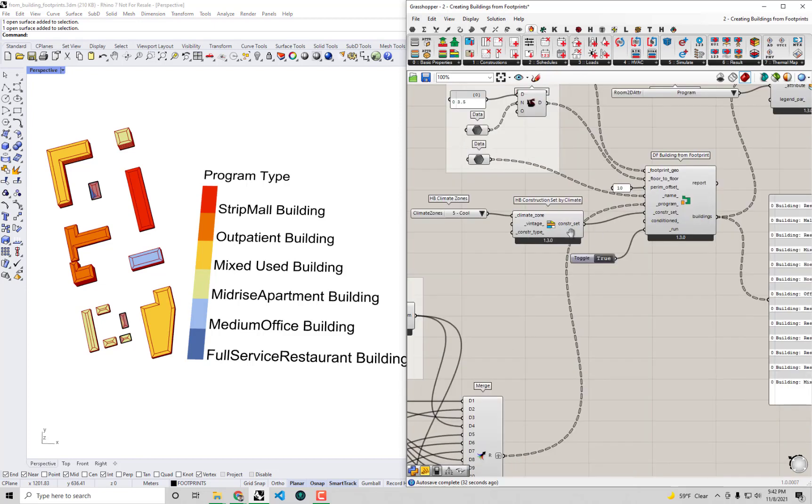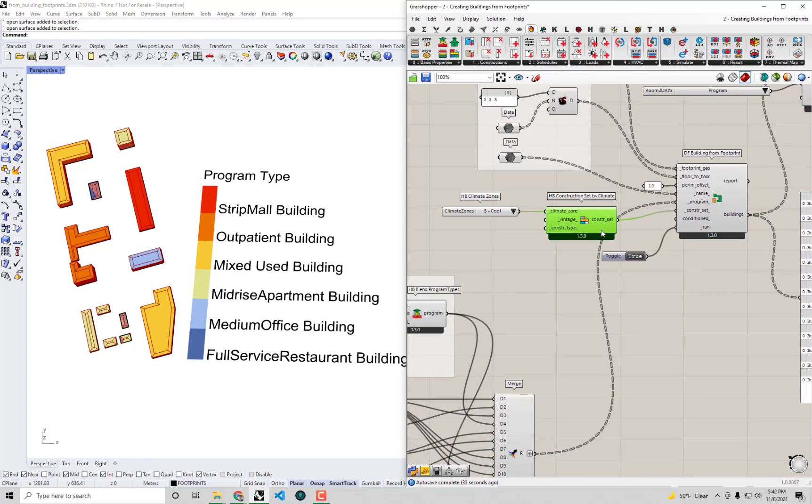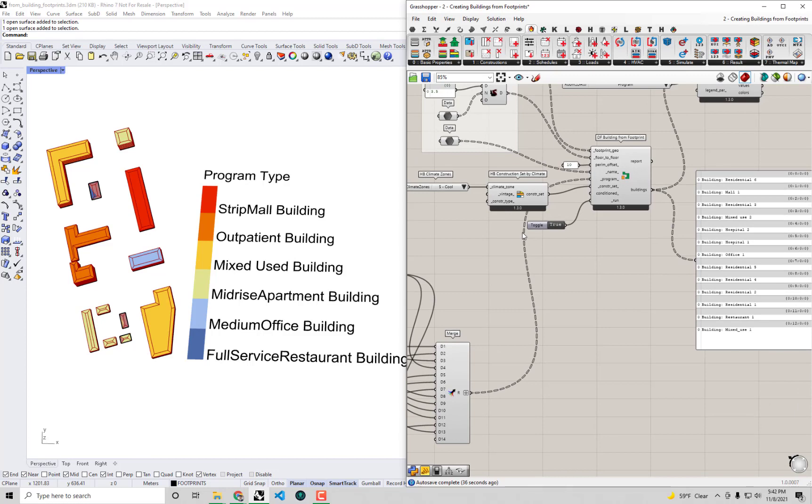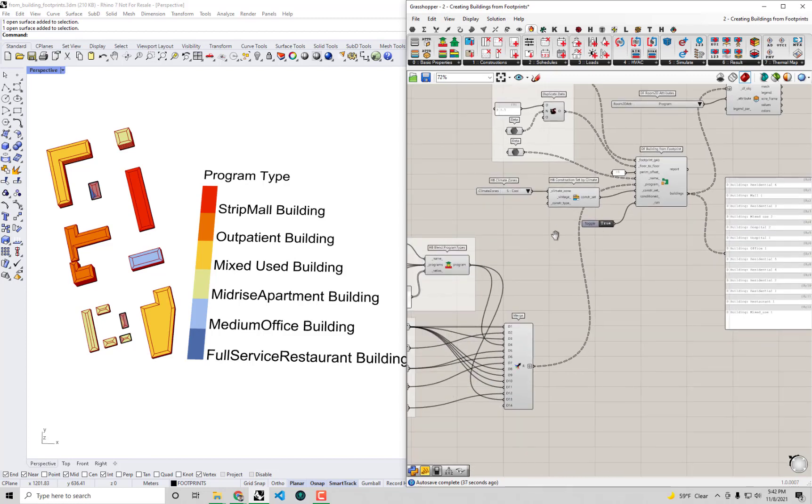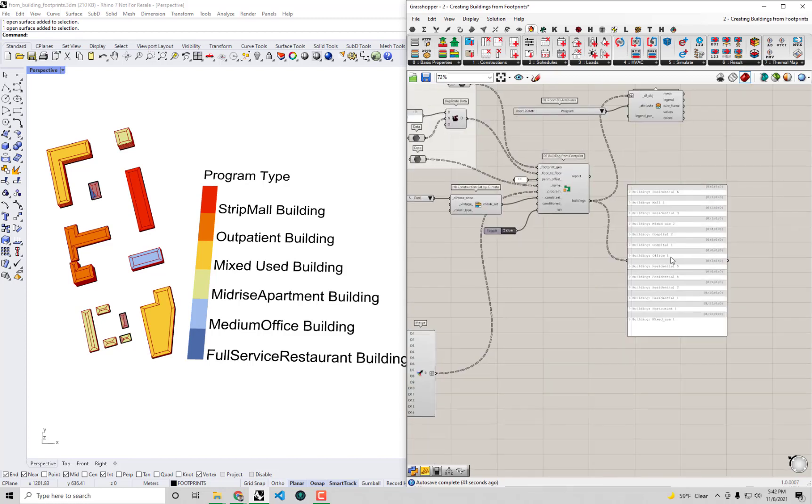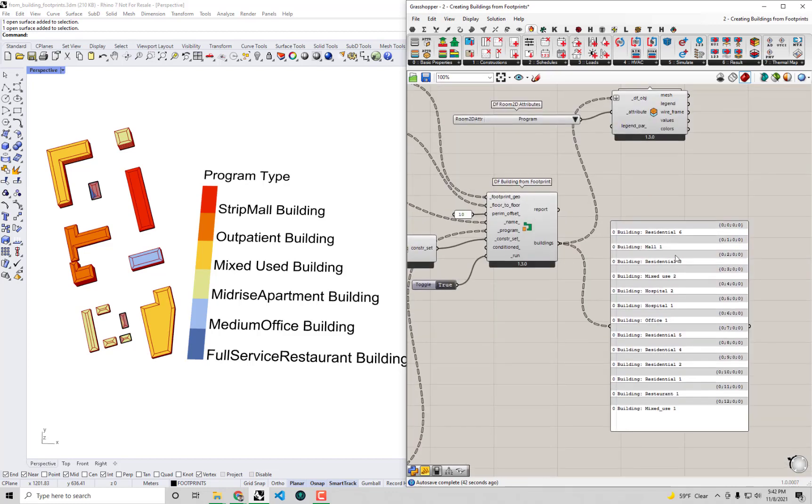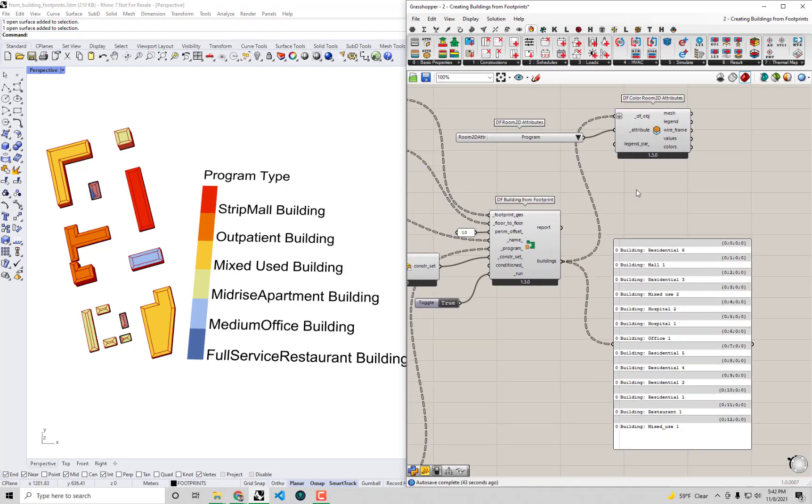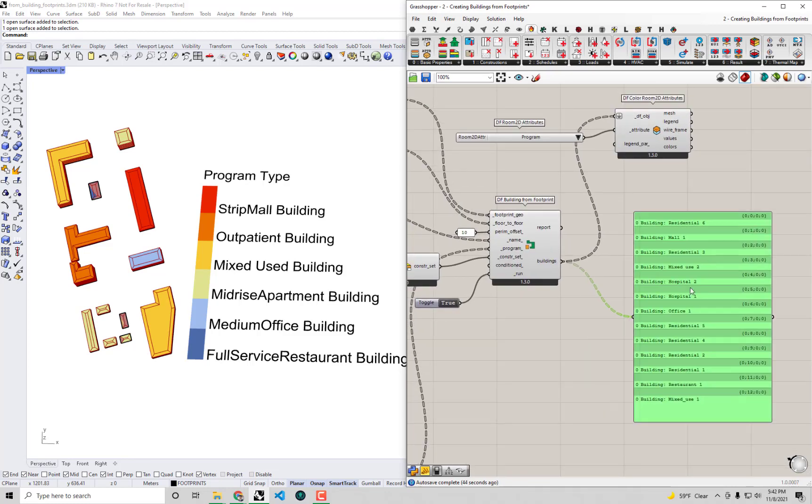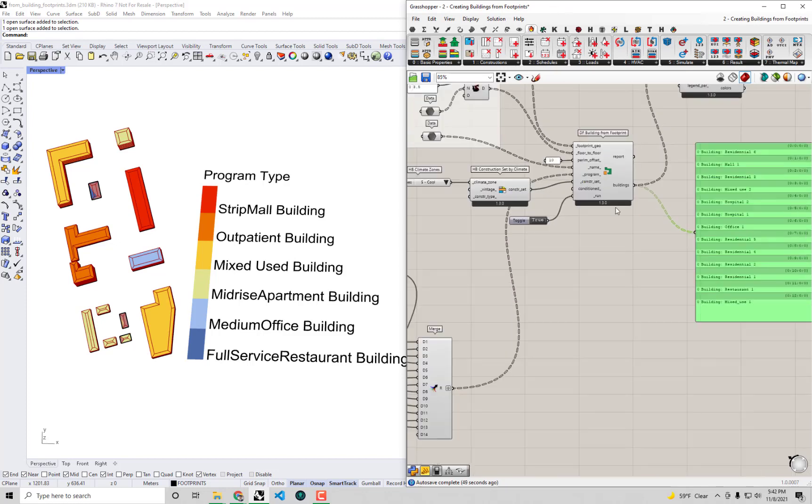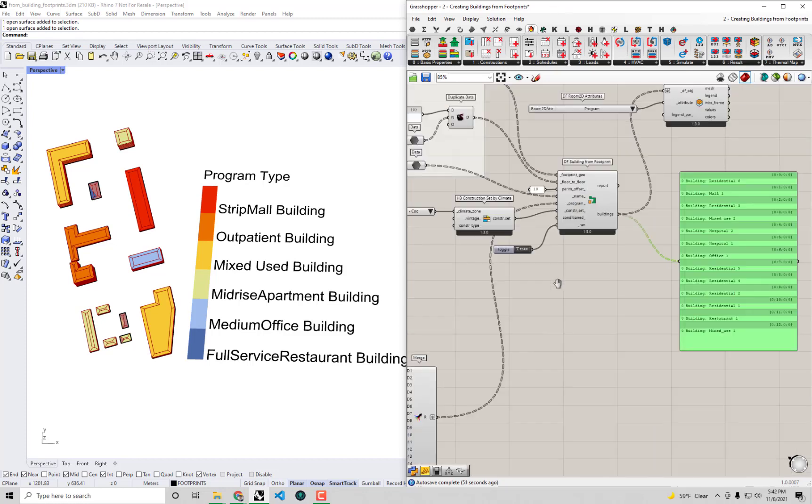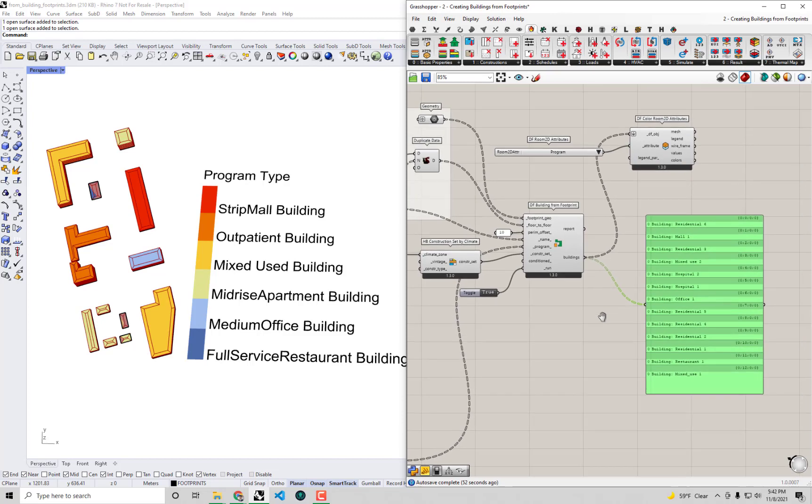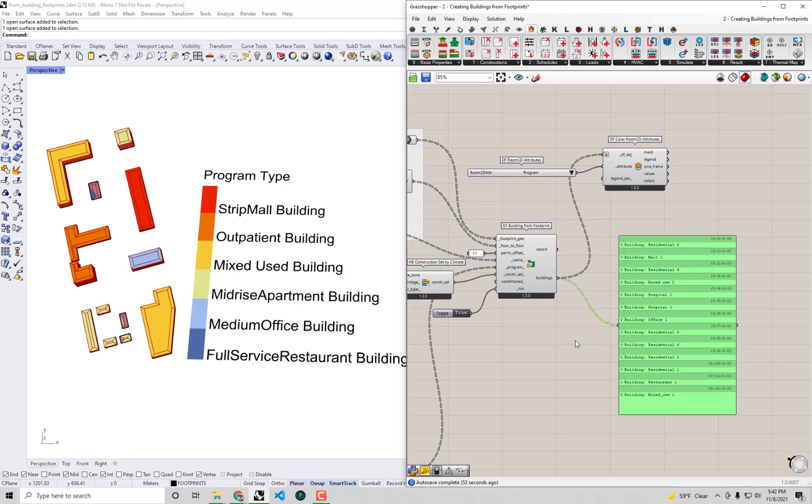This looks like a lot more like a nice - maybe almost like a little new urbanist in the type of mix that we have here. We've got a lot of mixed uses in this new development. This will make for a very interesting energy model, I'm sure, because we've got a lot of different programs, a lot of different heating and cooling values happening at different times, a lot of interesting load profiles.